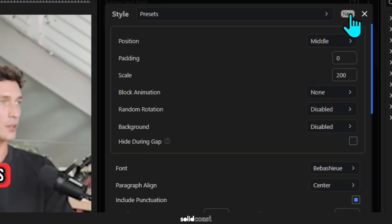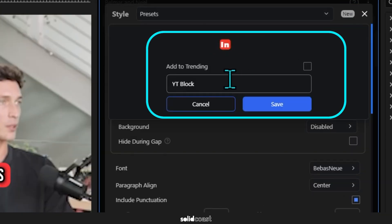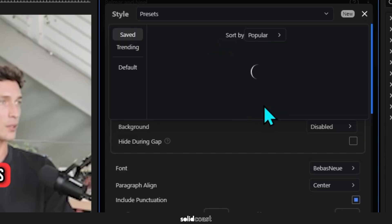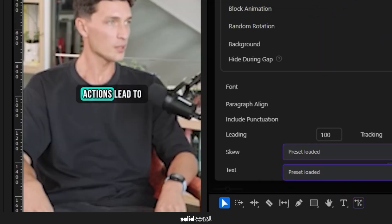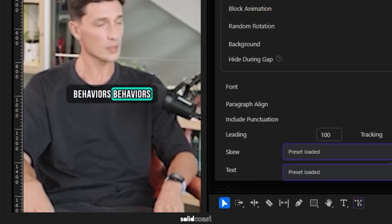So that we can reuse that style on any project at any time with one click. To demonstrate that, I'll click a style I made earlier. It just loads up. And then we'll go back and reload the one we just made.